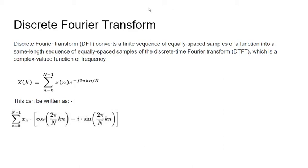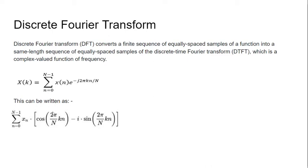Here we have the expression X(k) equals summation n equals 0 to N minus 1, x(n)e^(-j2πkn/N). When we expand e^(-j2πkn/N), it can also be written as cos(2πkn/N) minus j sin(2πkn/N).